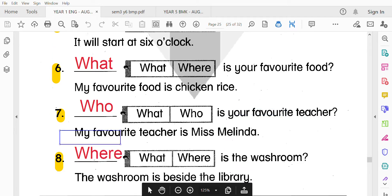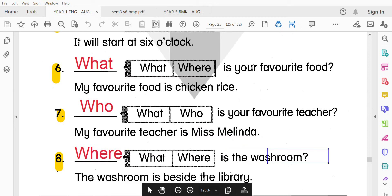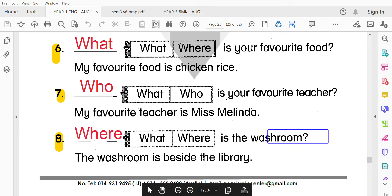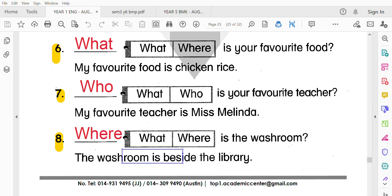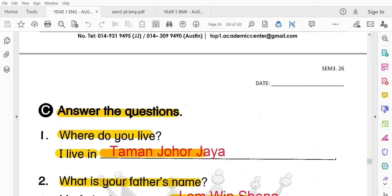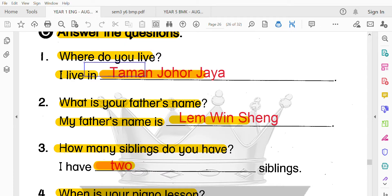第七題：Who is your favorite teacher? 誰是你最喜歡的老師？My favorite teacher is Miss Melinda。最後，Where is the washroom? 廁所在哪裡？The washroom is beside the library，在圖書館的隔壁。